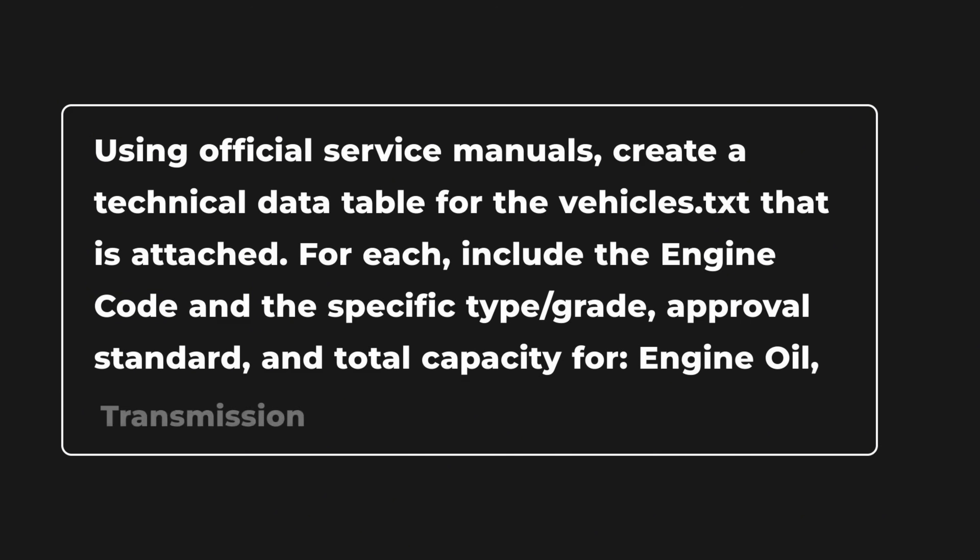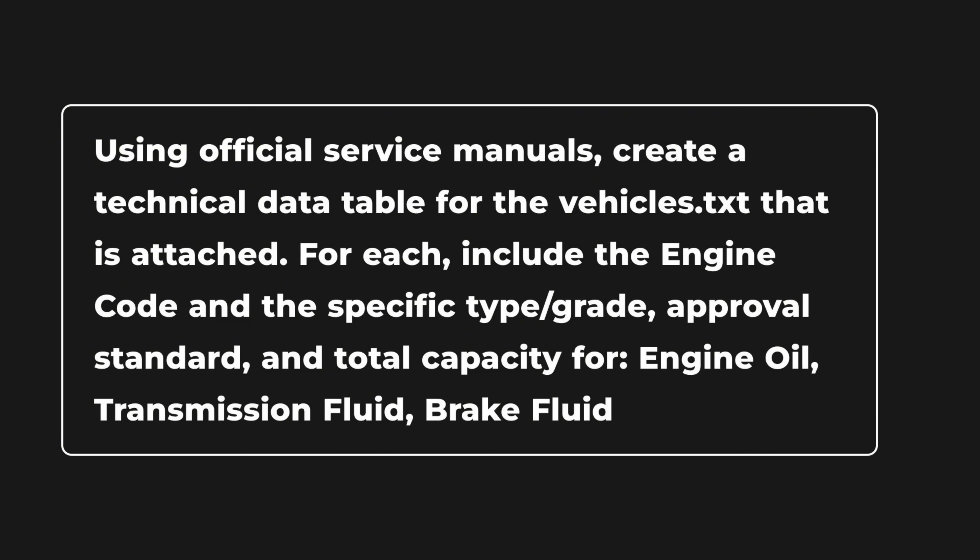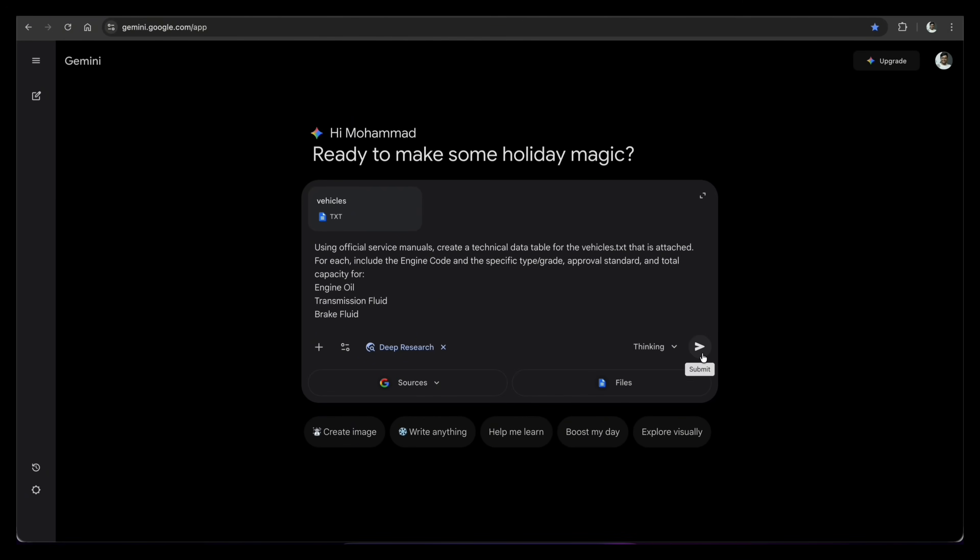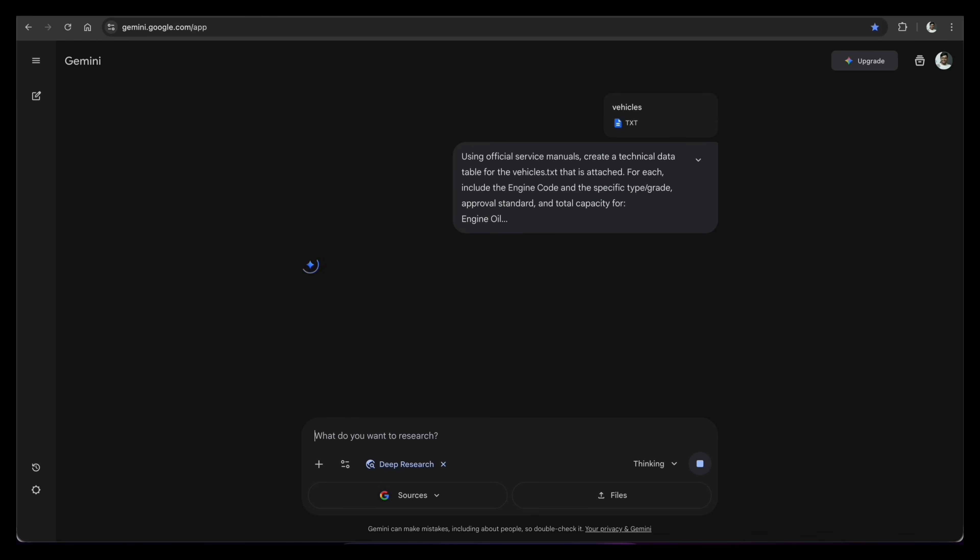Using official service manuals, create a technical data table for the vehicles.txt that is attached. For each, include the engine code and the specific type, grade, approval standard, and total capacity for engine oil, transmission fluid, brake fluid. Then I hit generate.